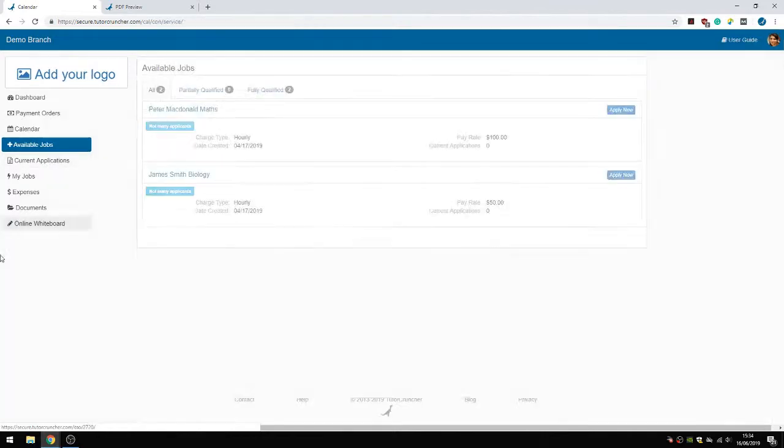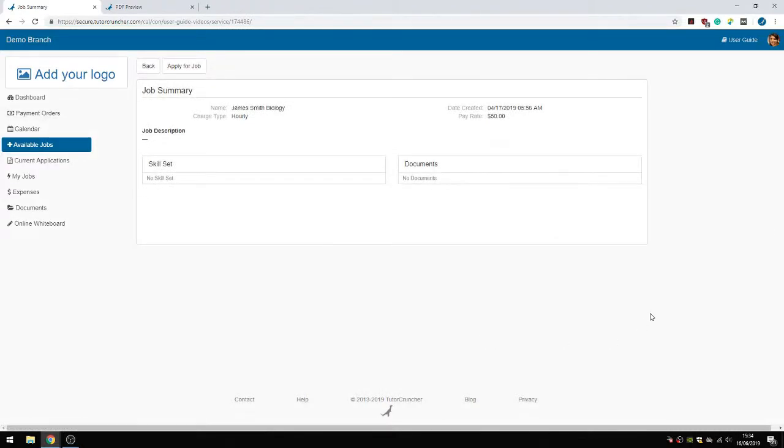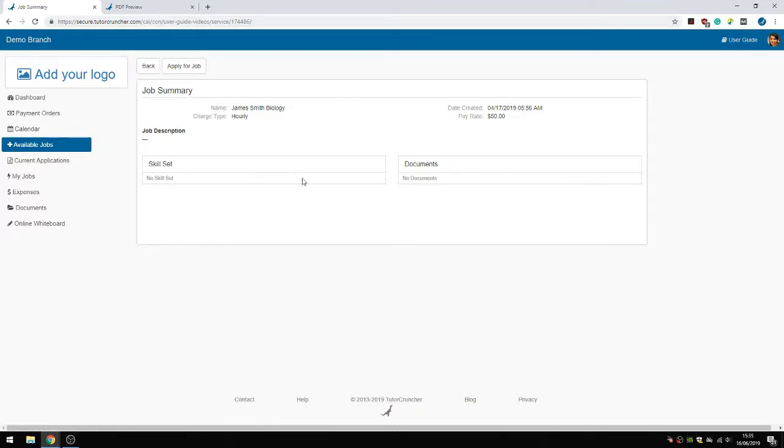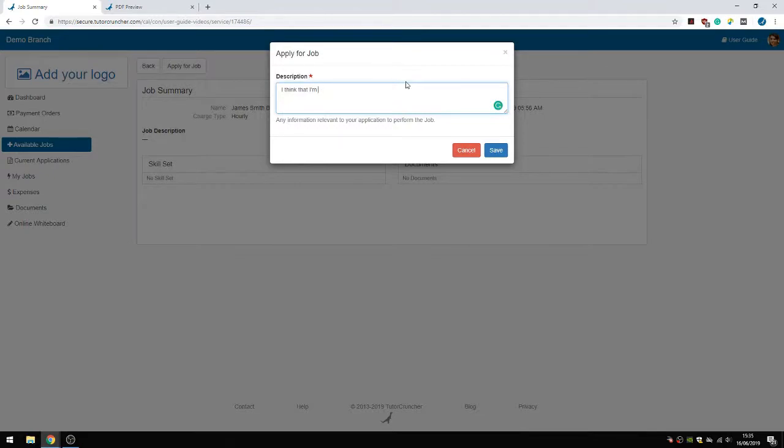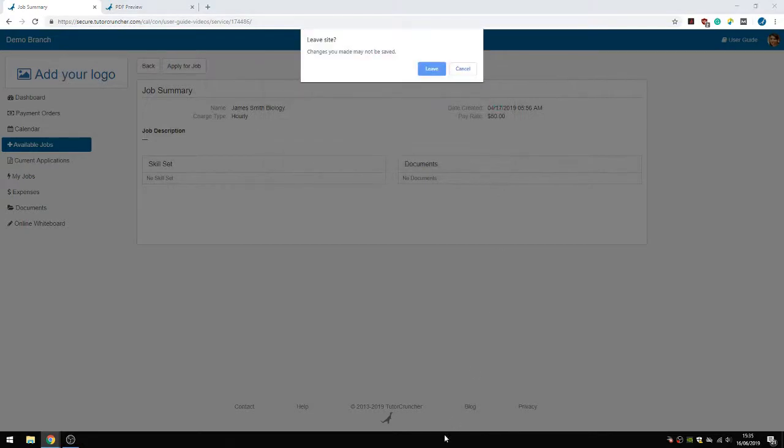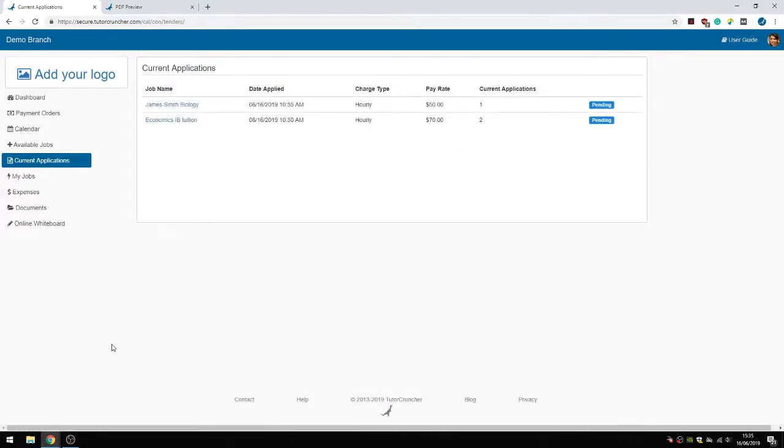Let's go to the Available Jobs tab. The Available Jobs tab is for jobs that are available for application. Let's take James Smith Biology. You can just click it, view some details. I haven't entered many details here, but I've received a job application for this. And now I can apply for the job. Let's say I think I'm the right tutor for this, like the rate, I can teach biology. Enter a little description of why I think that I'm the right person for this job. I think that I'm a great tutor. It doesn't really matter what you enter here, of course. It's just that the tutor was trying to convince you that they're the right tutor for the job. So then click save.